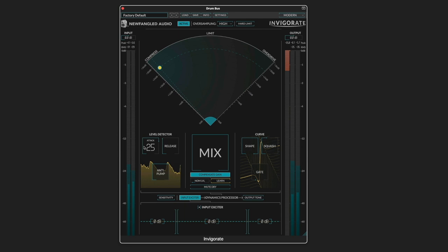Let's explore the detection circuit. The attack knob controls the onset of the compression, and the faster it is, the more it's going to squish the transients. And the slower it is, the more the transients will pass through, so we hear those nice sharp snare attacks.